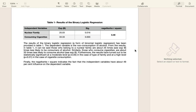From the results in Table 1, it can be said that those who belong to the nuclear family are about 25 times — see the Exp(B) — less likely to be consumers of alcohol. Similarly, those who consume cigarettes are about 33 percent less likely to consume alcohol. Furthermore, the results are statistically significant at a moderate level (p < 0.05) for type of family, and at a high level (p < 0.01) for cigarette consumption. Finally, the Nagelkerke R-squared indicates that the independent variables have about 49 percent influence on the dependent variable.